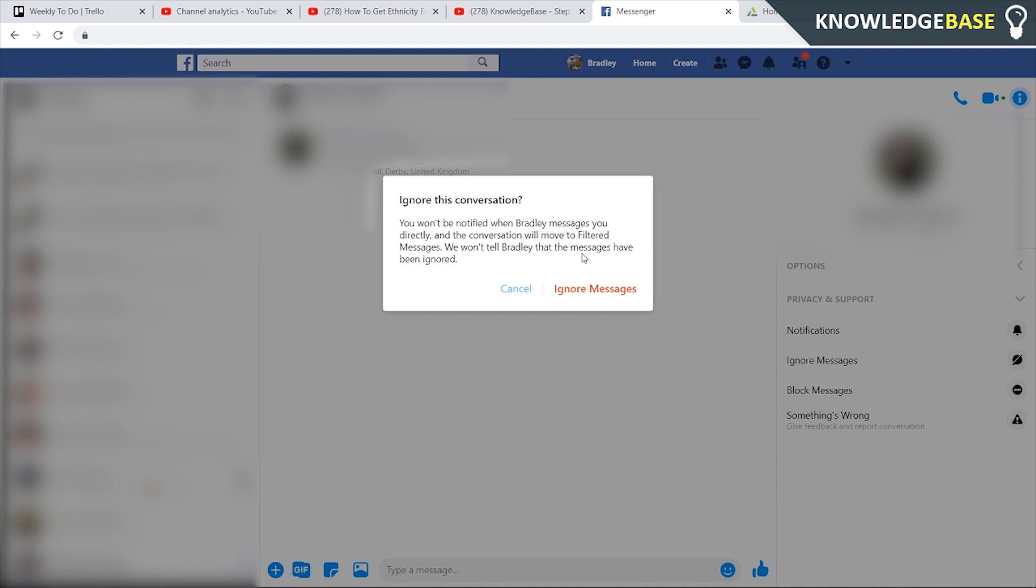I hope that video helped you out. I know it isn't a perfect solution but that's the only thing you can do inside Facebook to appear offline for specific people.